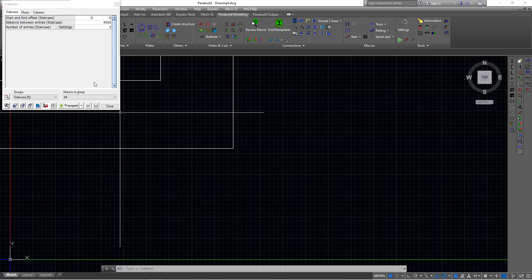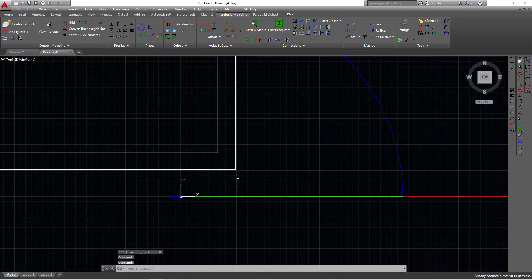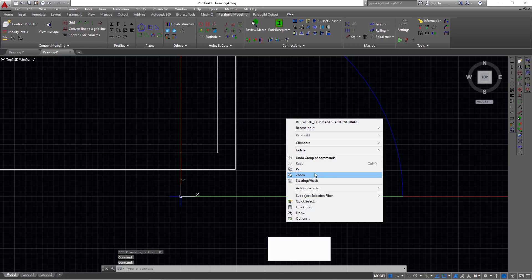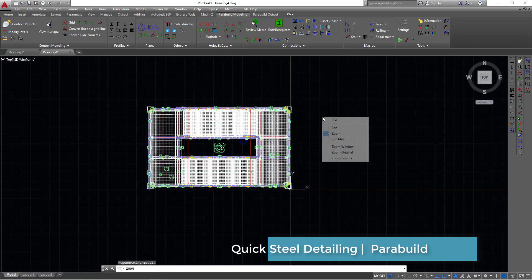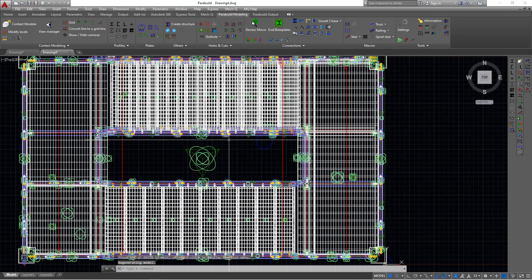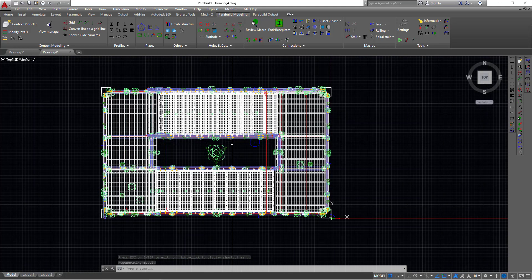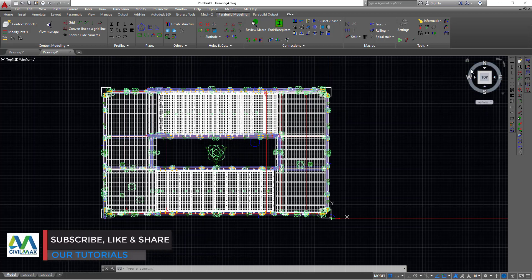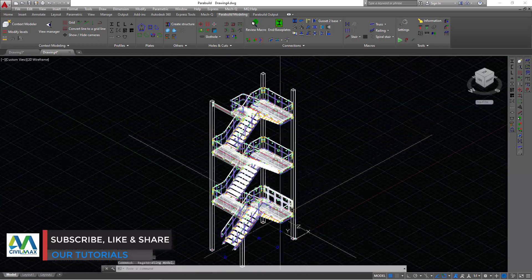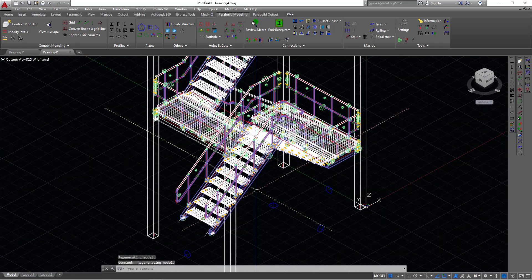In this particular case we don't need to feed anything — we'll use the default settings. I'll click Propagate and close. Then right-click and come to Zoom, then Zoom Extent to see everything. This is a top view of the staircase. To see the isometric view, come to this cube and click the small house icon, and this will take you to the isometric view in AutoCAD.